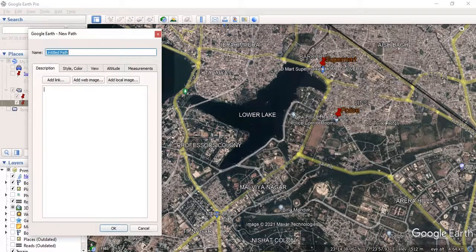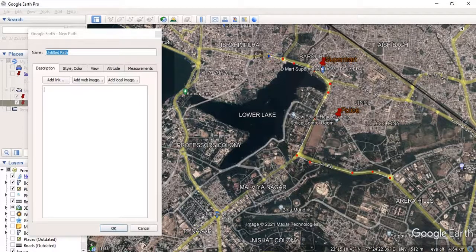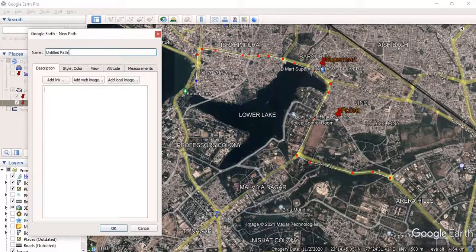I will click on 'Add Path.' Before clicking OK, you have to trace your path. If by mistake you click on a wrong position, just click Backspace and you can continue with your tracing. When you want to end your tracing, click OK. Before clicking OK, if you want to give a name, I will name it 'VIP Road.' You can also add a description like 'NH25.'